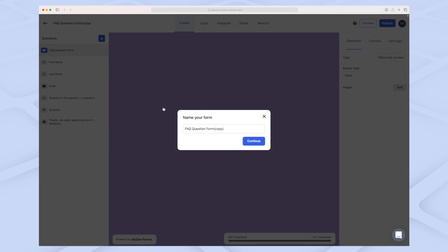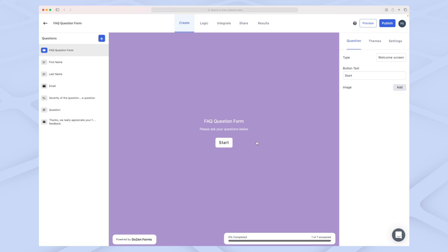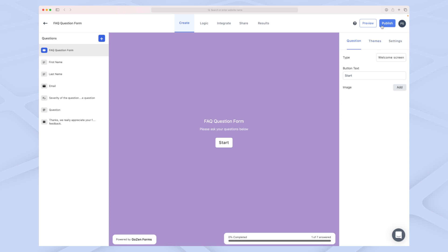Now we have the FAQ set up here with a name for the form. I'll press Continue. Now we're in the form builder. On the left side, we have all our questions. In the top, we have a menu of different modules. On the right side, we have settings for either the questions, the theme of the entire form, and overall settings.